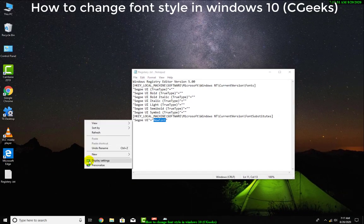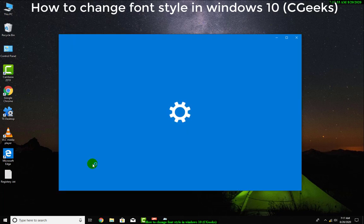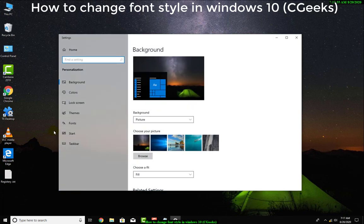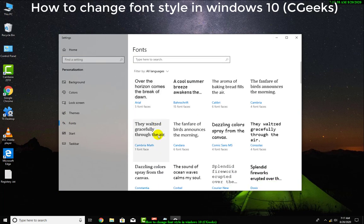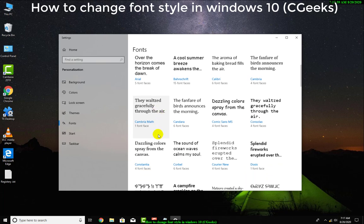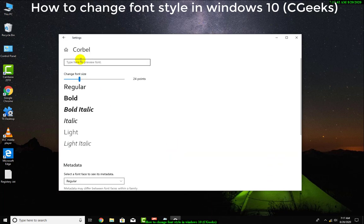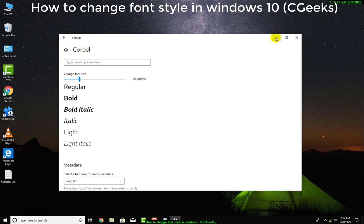Now I will go again in Personalize and Fonts. Now you need to just simply type the name of the font. Like this is Corbel. Now I want to apply this font in Windows.